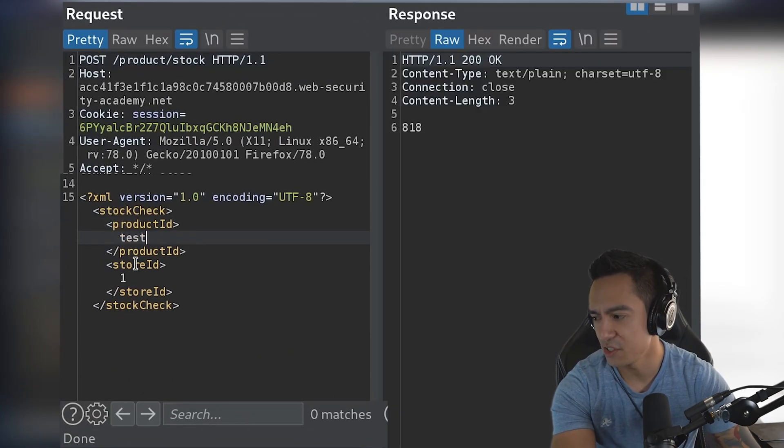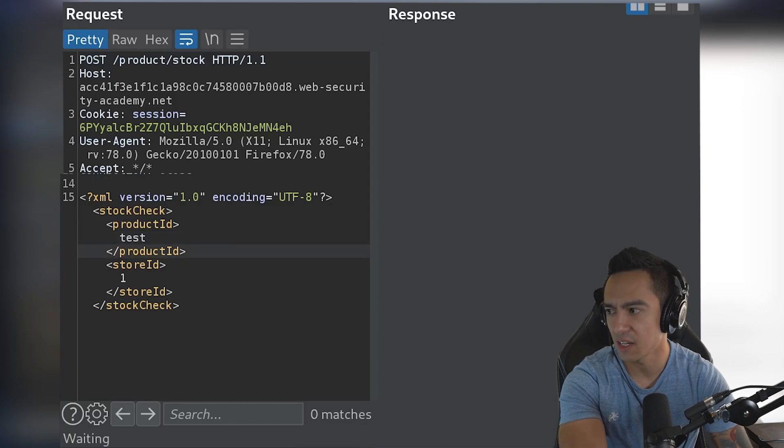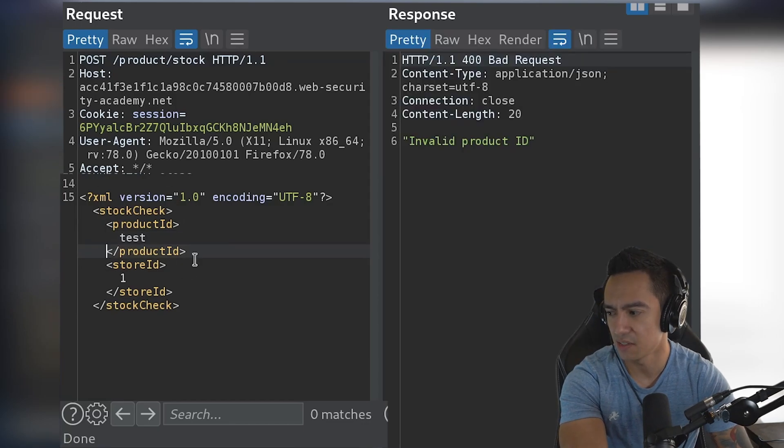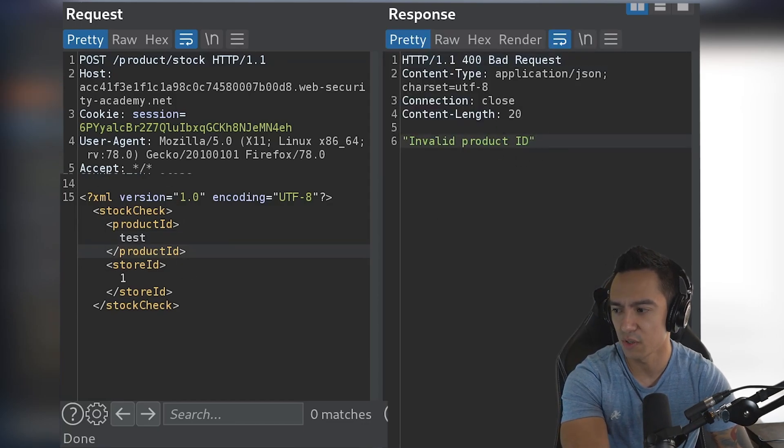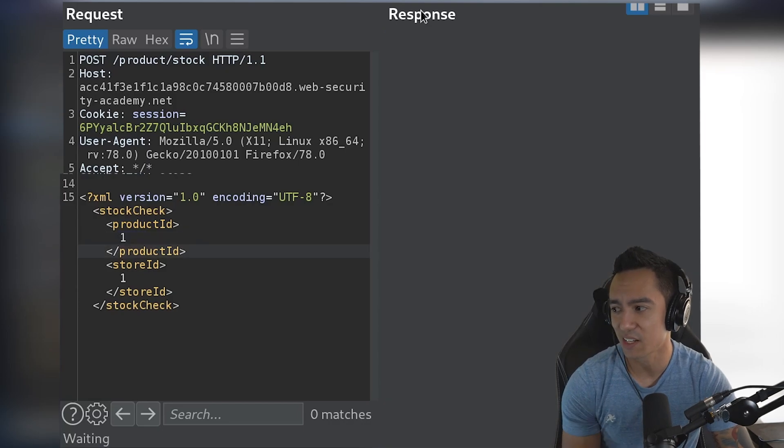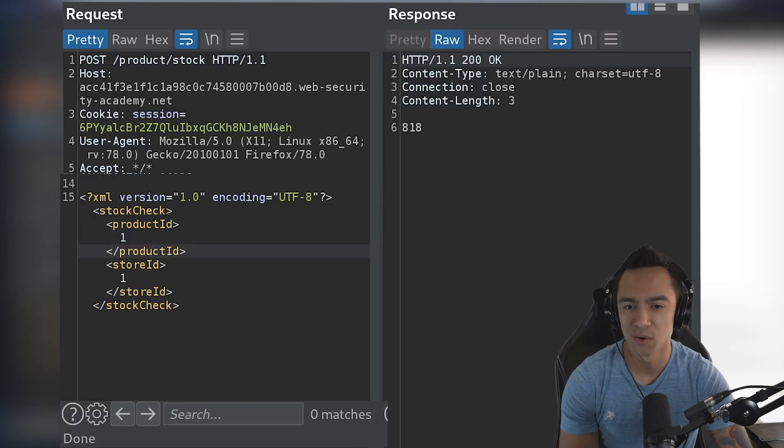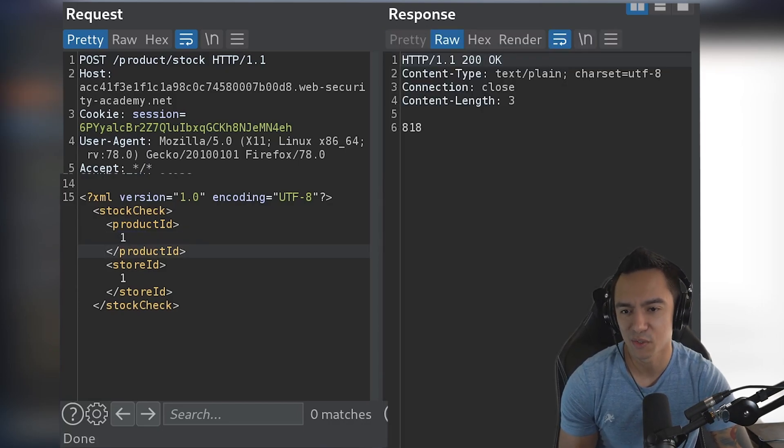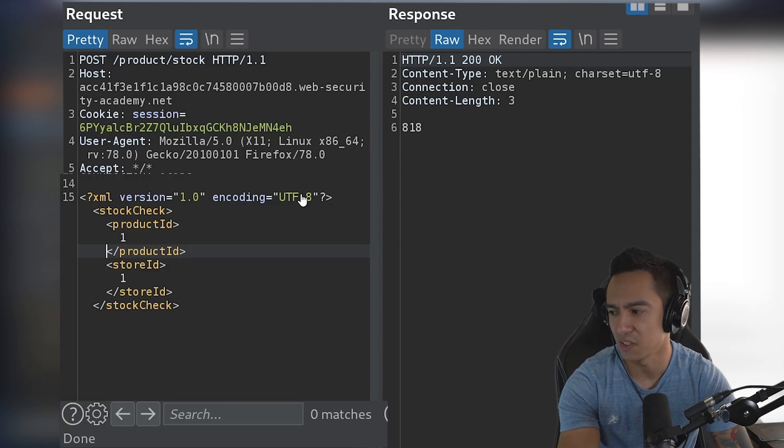If we try to inject something into product ID that is non-existent, it doesn't return the contents of what we injected in product ID, so in-band exfiltration is a no-go. And we're just gonna assume that out-of-band exfiltration is a no-go as well too.